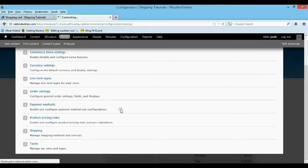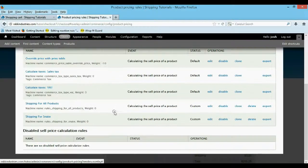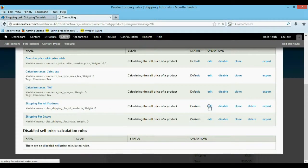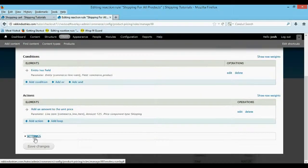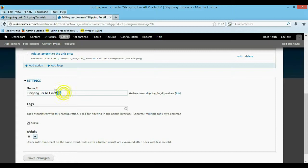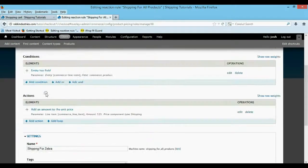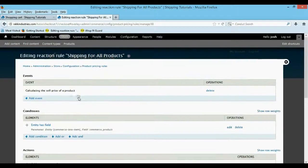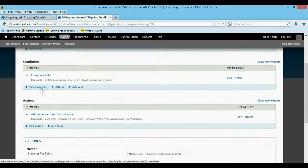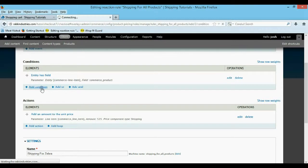So pricing rules — let's start by configuring this one. I'm going to edit it and change the actual name to shipping for a zebra. The only thing that needs to change differently is the interaction conditions. We need to give it an actual SKU to apply this price to. So we're going to add an action.